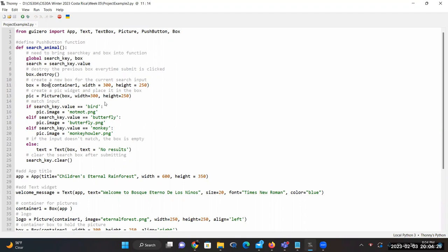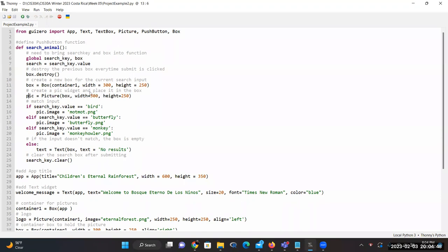We then create the box using the Box class. Inside the parameter, I put container1, which is going to hold the picture, and we specify the dimension of the box so it configures the size of the picture. Next, we create the picture widget using the Picture class. We pass the box as the container, and we keep the dimension the same size as the box.